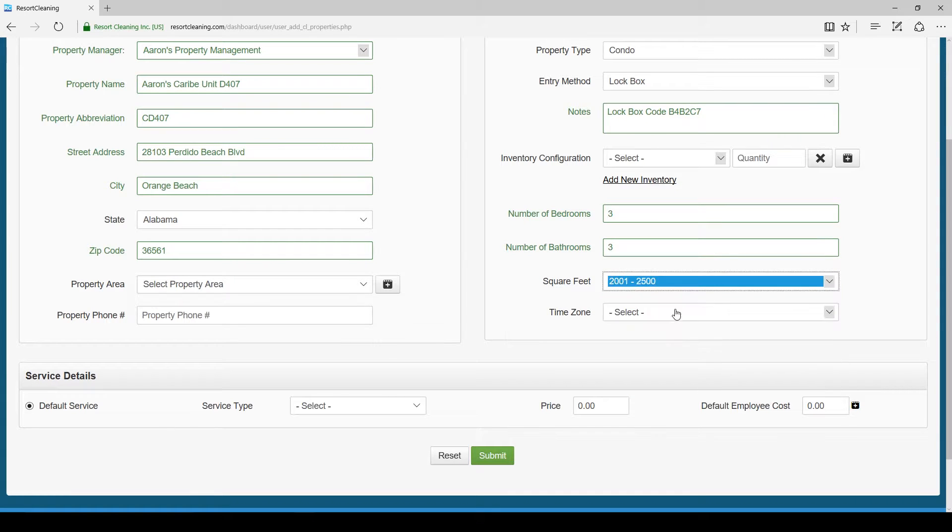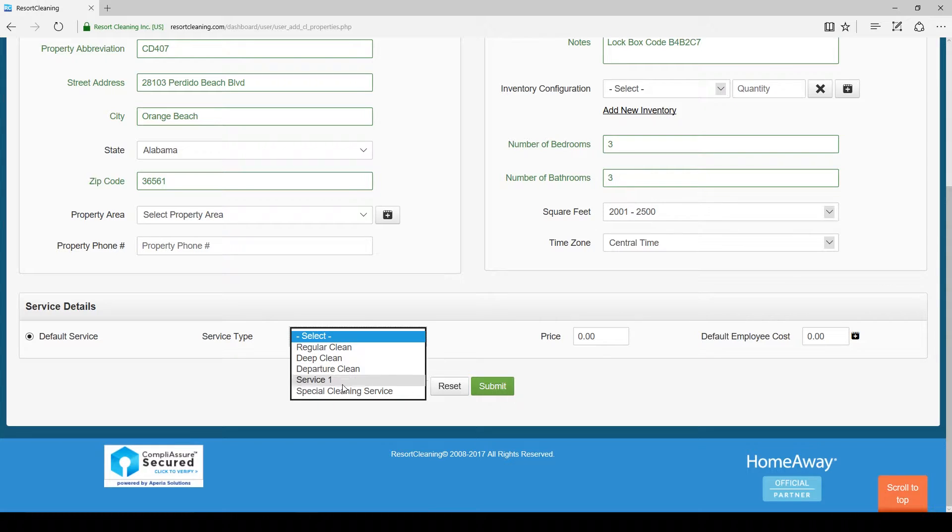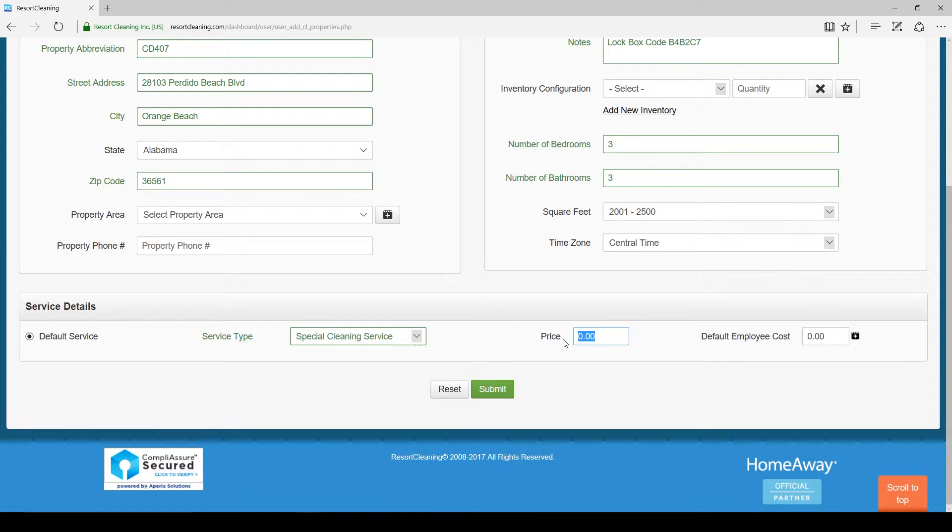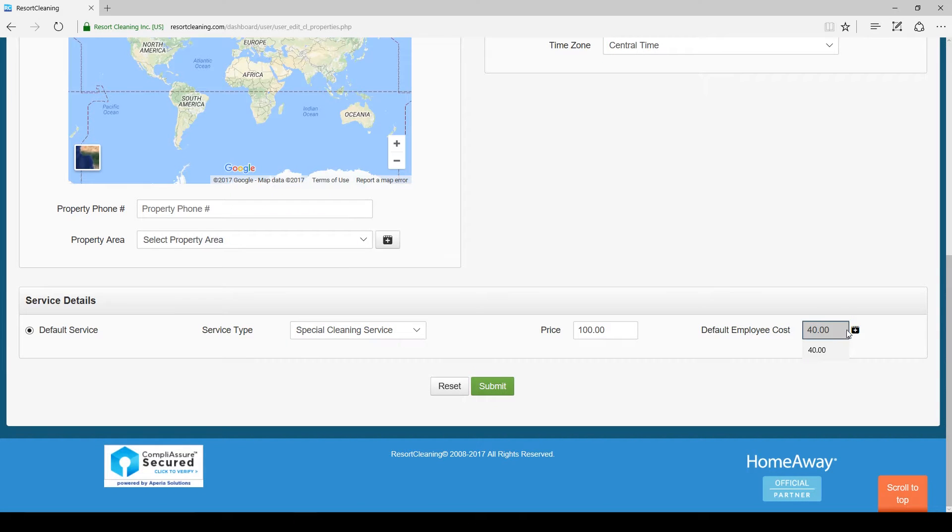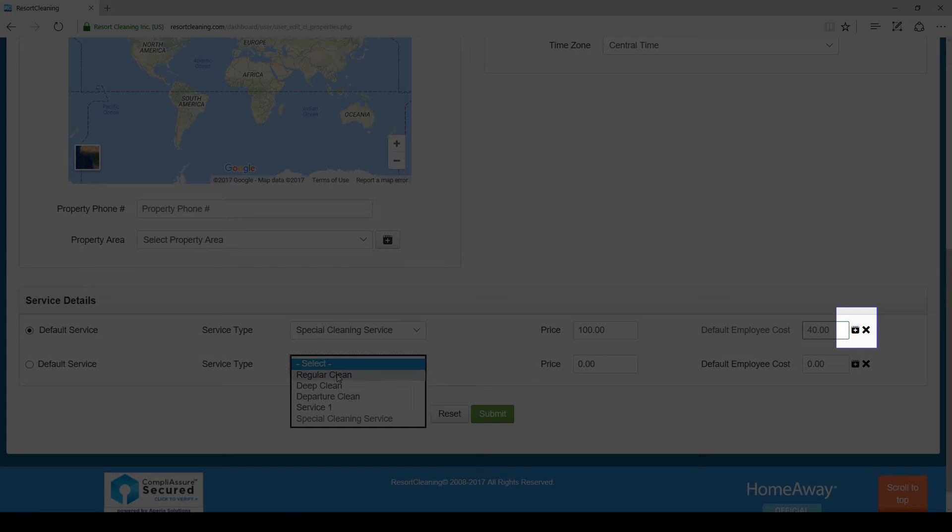At the bottom of the page you will need to set a default service for this property and go ahead and set the price for this property. The cost is the amount you would pay an employee to clean this property. To add an additional service click the plus button on the right.